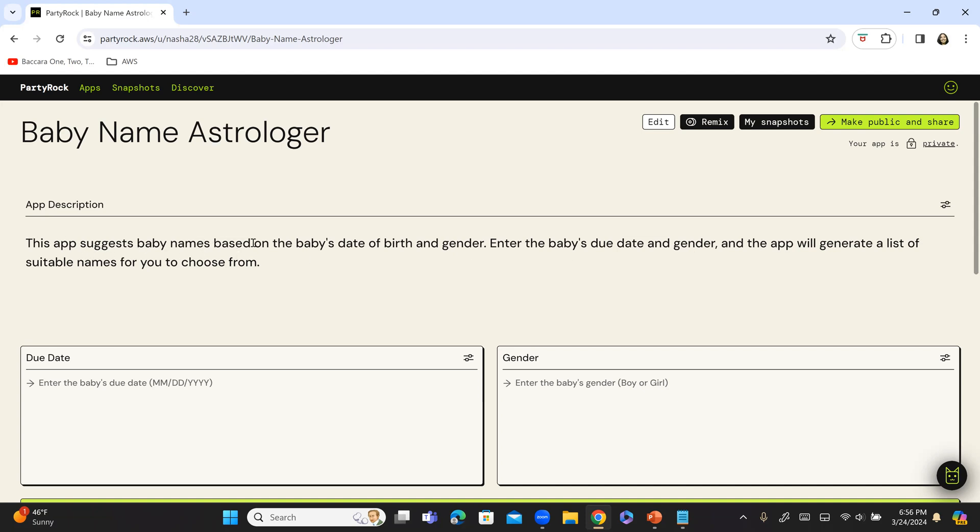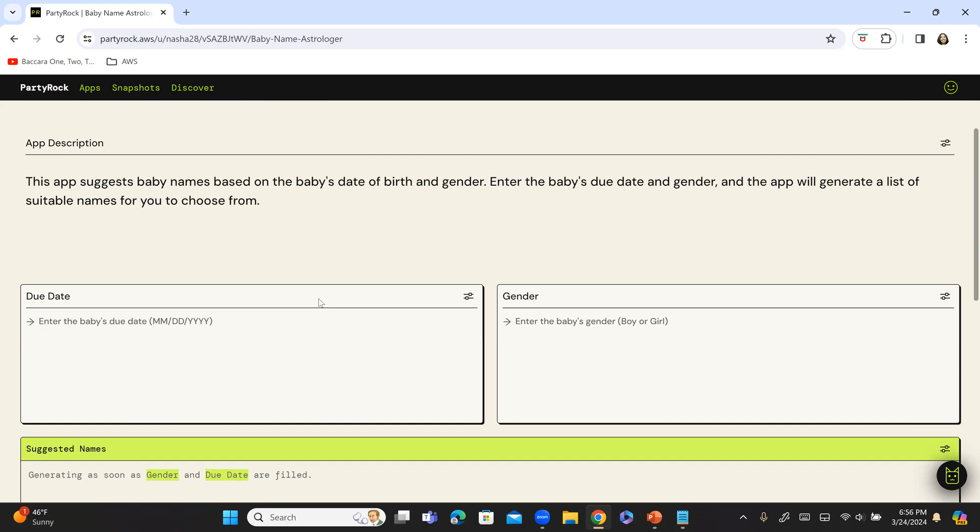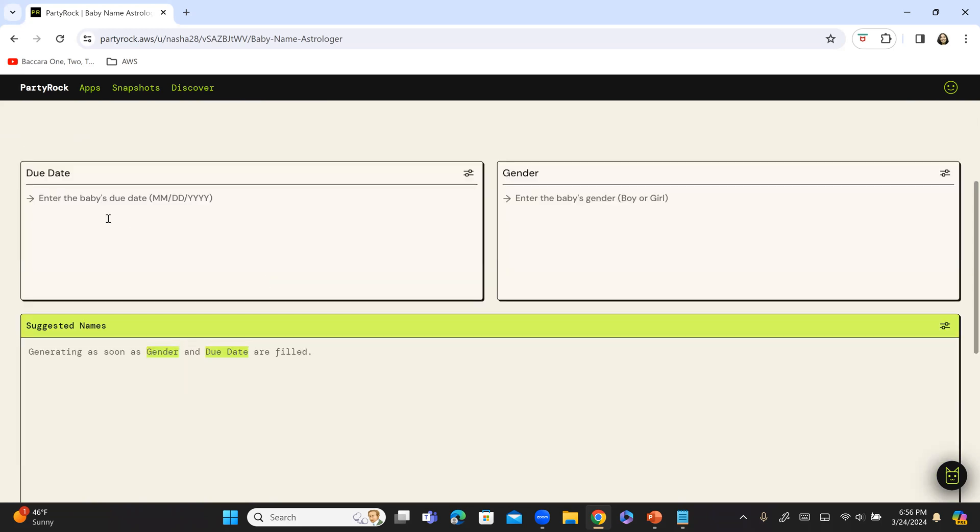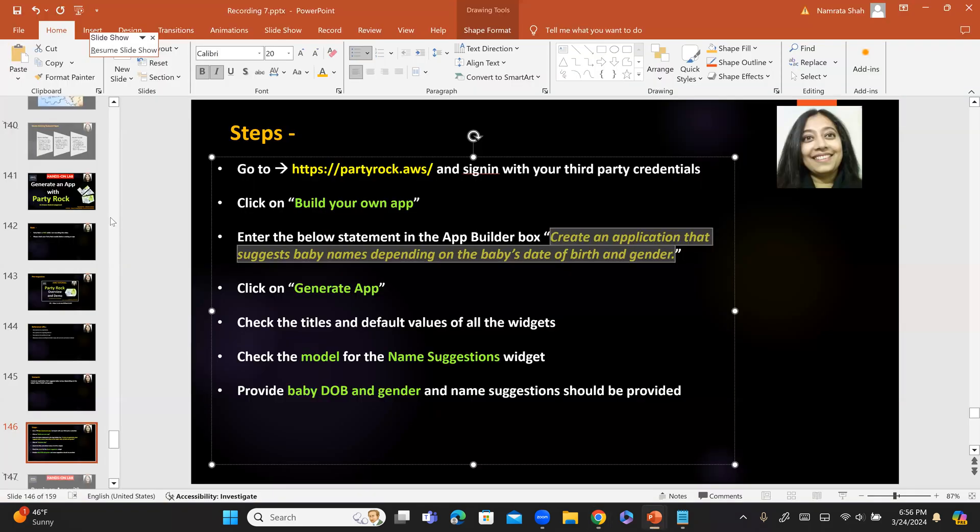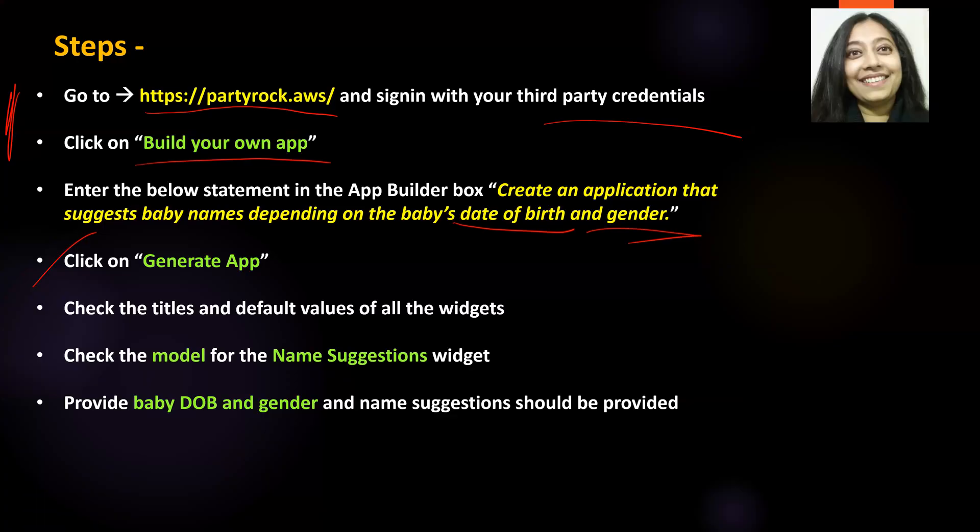So, it is taking this app such as baby names based on baby's date of birth and gender enters baby due date and gender and the app will generate a list of suitable names for you to choose from. So, now we have completed all of these steps.